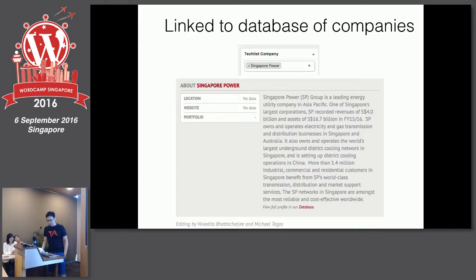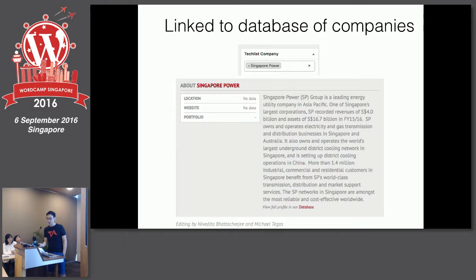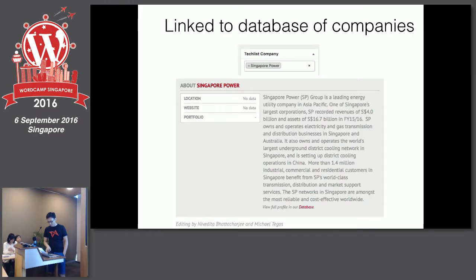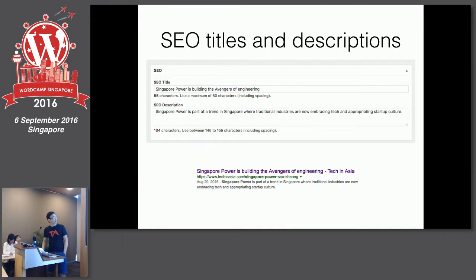Another key part of our editorial workflow is tracking who edited each article. First, it's about accountability — if somebody screws up the editing, you know who's responsible. It also helps us track how much editing work people have done. It's just a text field where we key in 'edited by' whoever. Custom coded — nothing fancy.